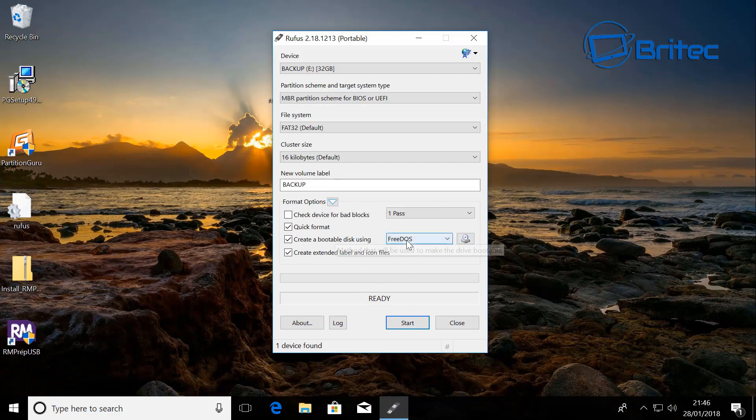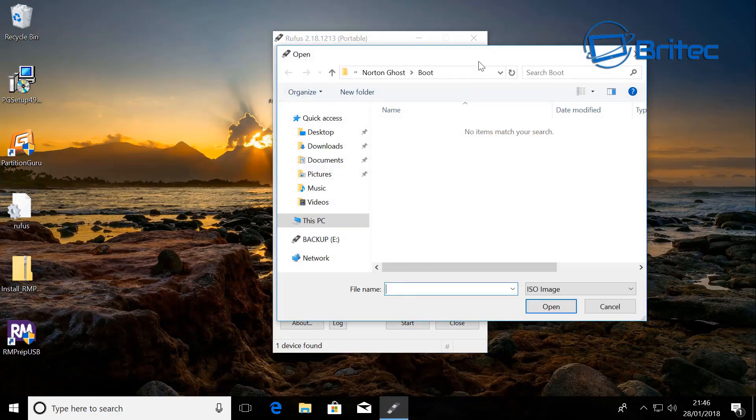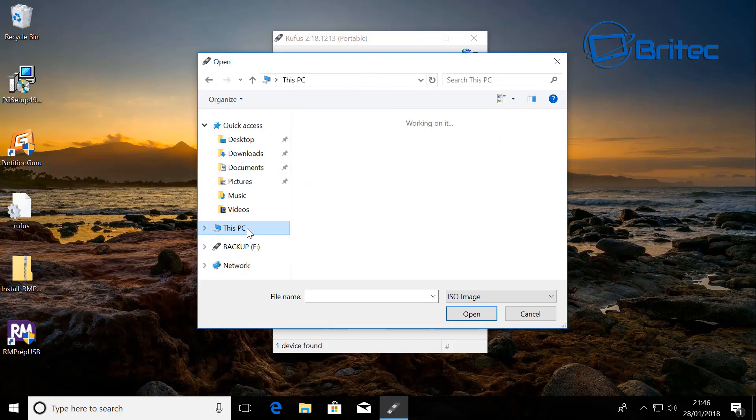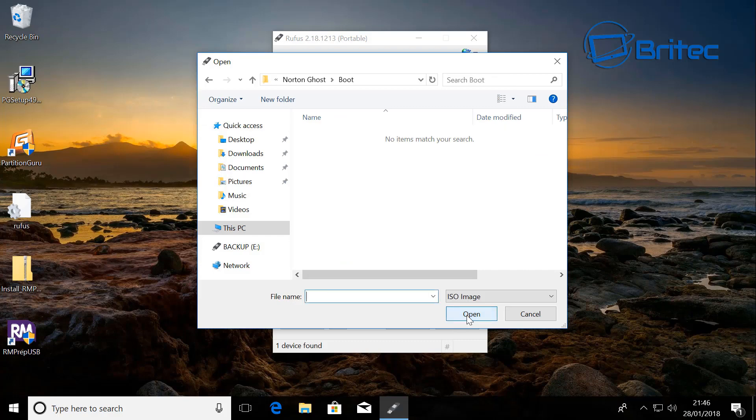Click on the FreeDOS, right next to that there'll be a little icon here. Click on this one and what we want to do here is navigate to our files. You can see I've got them here. Go to the boot section and click open.